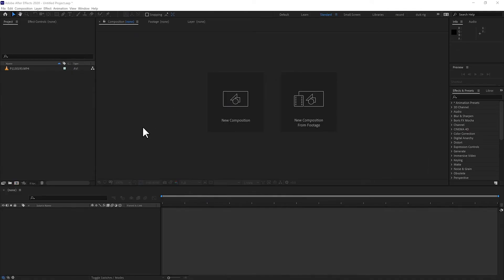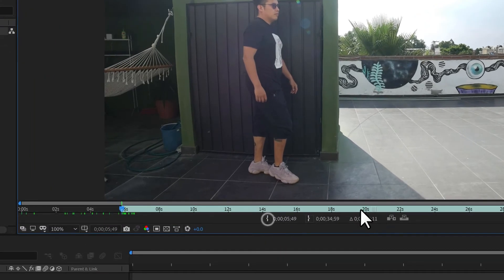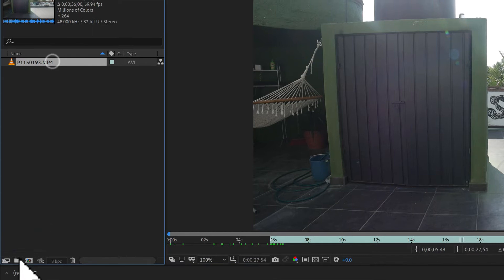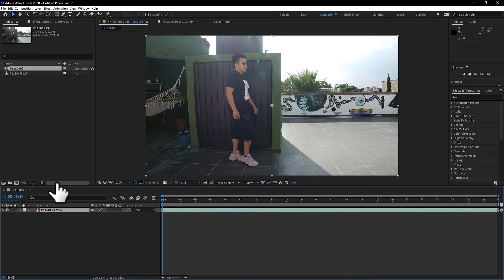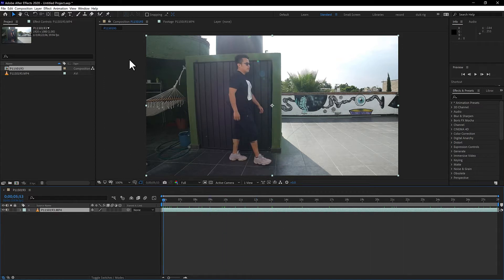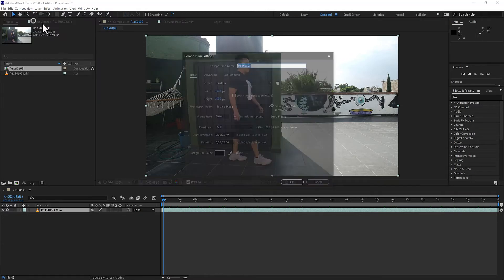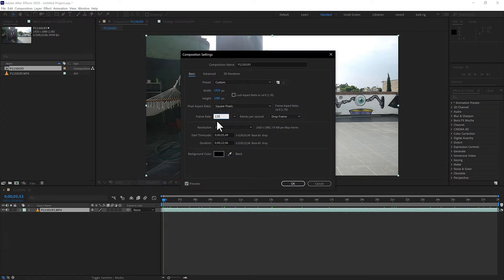The first thing we need to do is prepare our footage. Select the in point and the out point, and drag to a new composition. These effects work well with a high frame rate video — this video was recorded at 60 frames. If you have a higher frame rate camera, this effect is going to look even better. If you don't have a high frame rate camera, drag it to a new composition, open composition settings, and double the frame rate — in this case, 120.